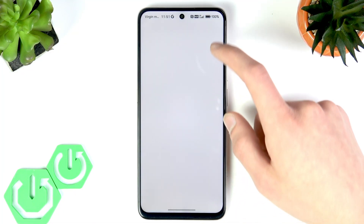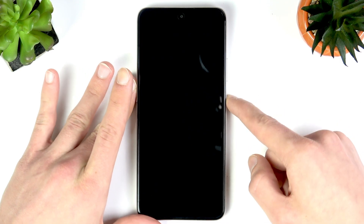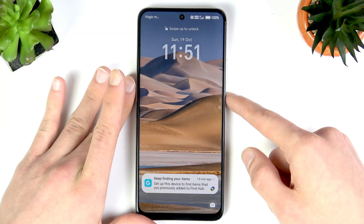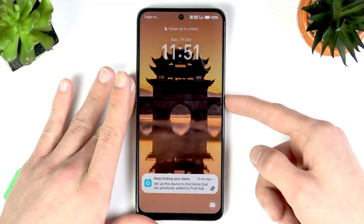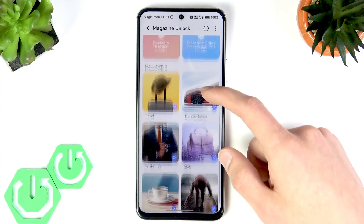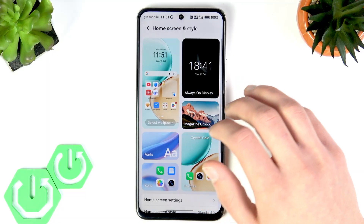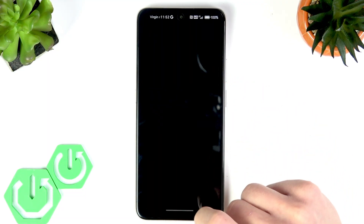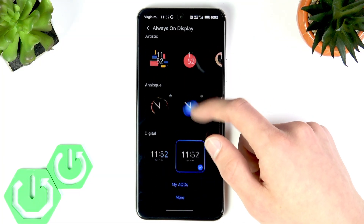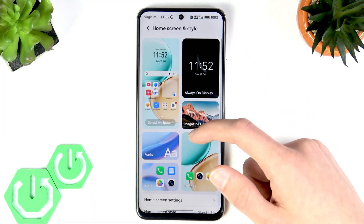You can enable Magazine Unlock with just one swipe, which will show a different image on your lock screen whenever you unlock the phone. You can also select the themes you like to see on your screen, and enable Always-On Display and customize it in many ways.